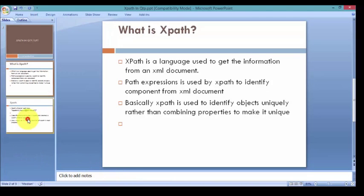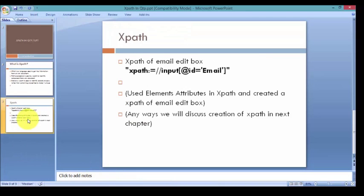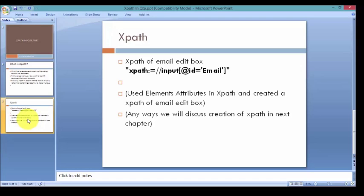We have discussed descriptive programming in our previous sessions. Try to look at the screen. Here I have created XPath of that email edit box. We are going to discuss how to create the XPath in the coming chapter, but as of now this is the XPath of the email edit box which is highlighted here in bold. I have used some attributes to create the XPath.